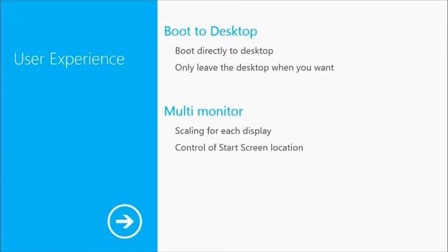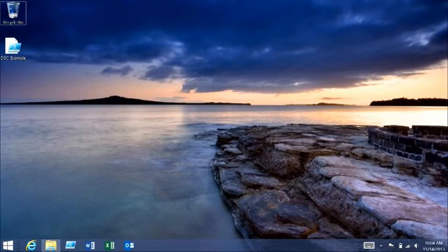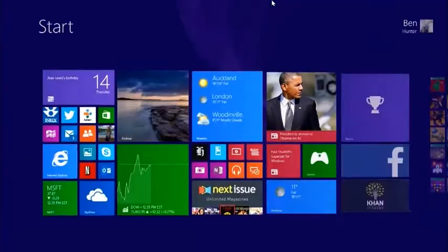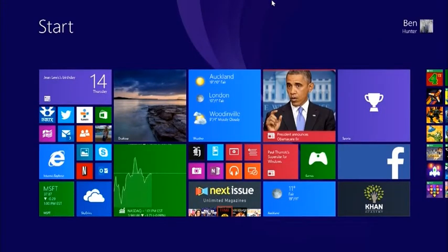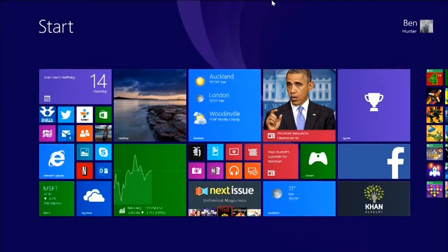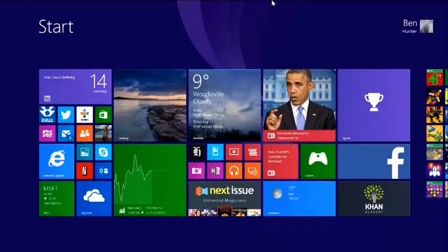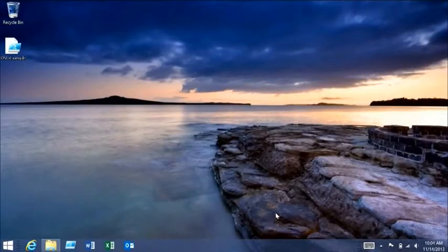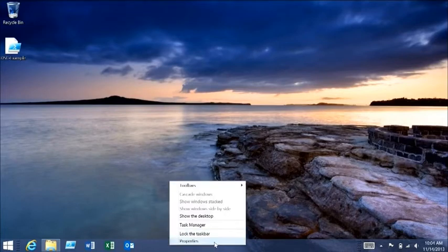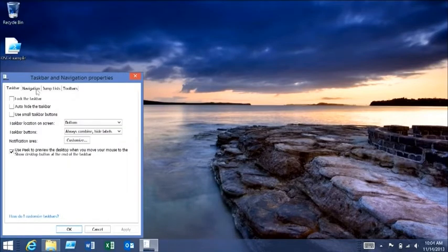I have a Surface Pro 2 here that I'll use for these demos. Here I am at my machine — you can see the start screen. This is where you would normally land on Windows 8. Now if we go through to the desktop, what you can do is right-click down here, select Properties, and go across to Navigation.